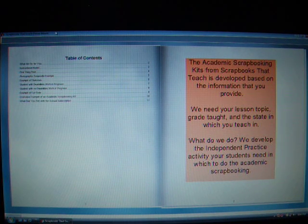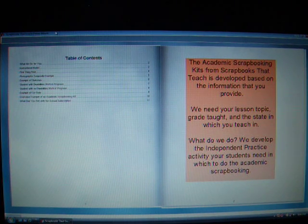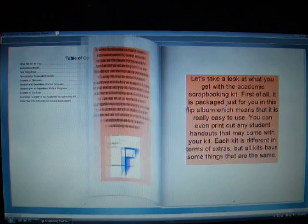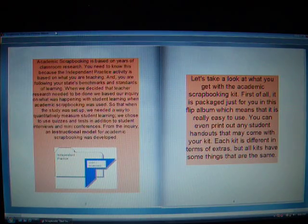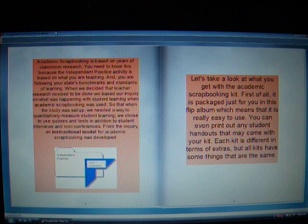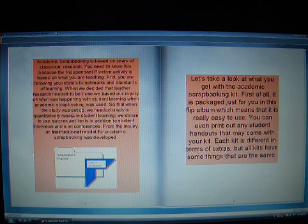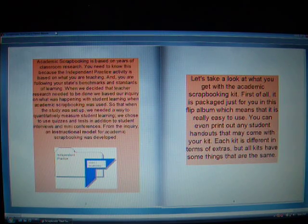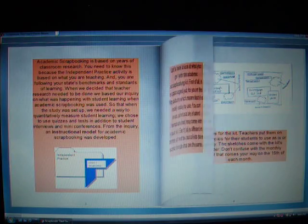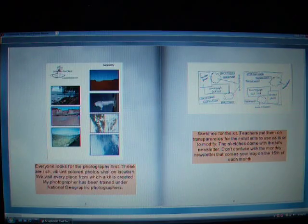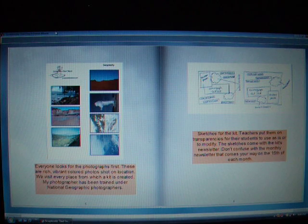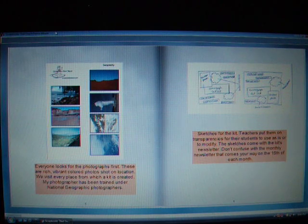After all, we're teachers too. One of the things we guarantee is that we personalize these kits just for you. It is a complete package of your lesson, from the independent practice activity all the way down to the last photograph and journaling prompt.